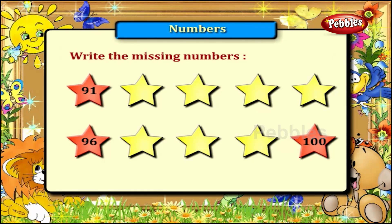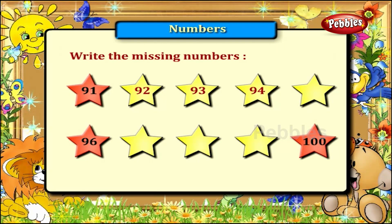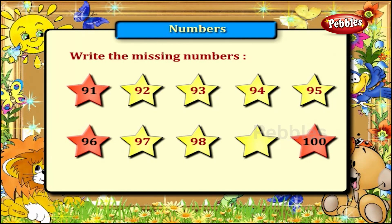Between 91 and 96, the missing numbers are 92, 93, 94 and 95. Between 96 and 100, the missing numbers are 97, 98 and 99.